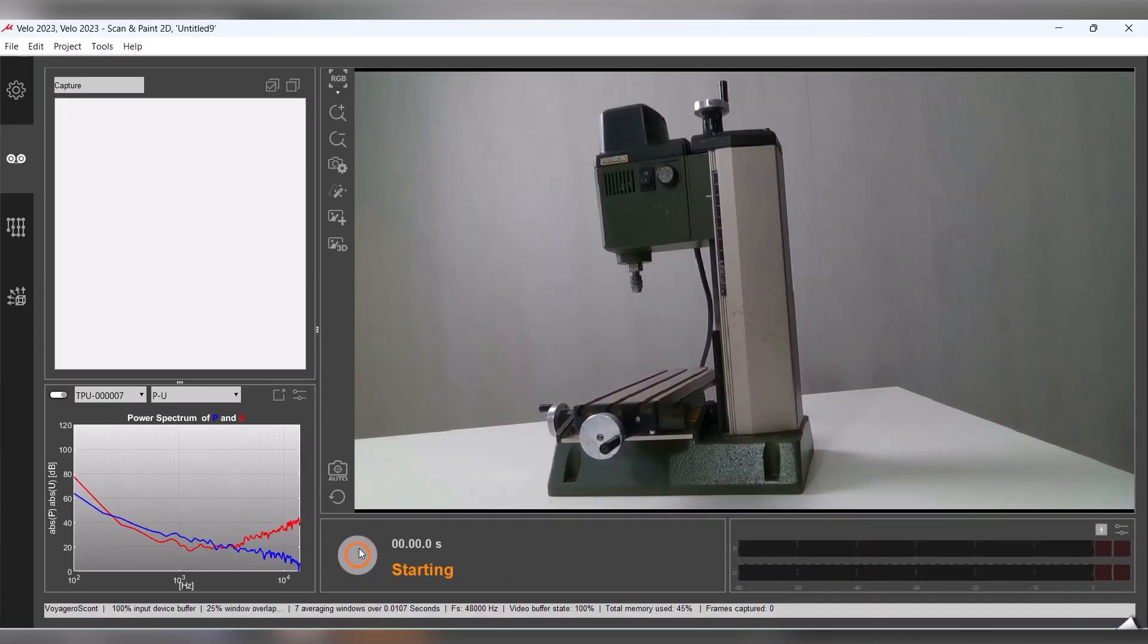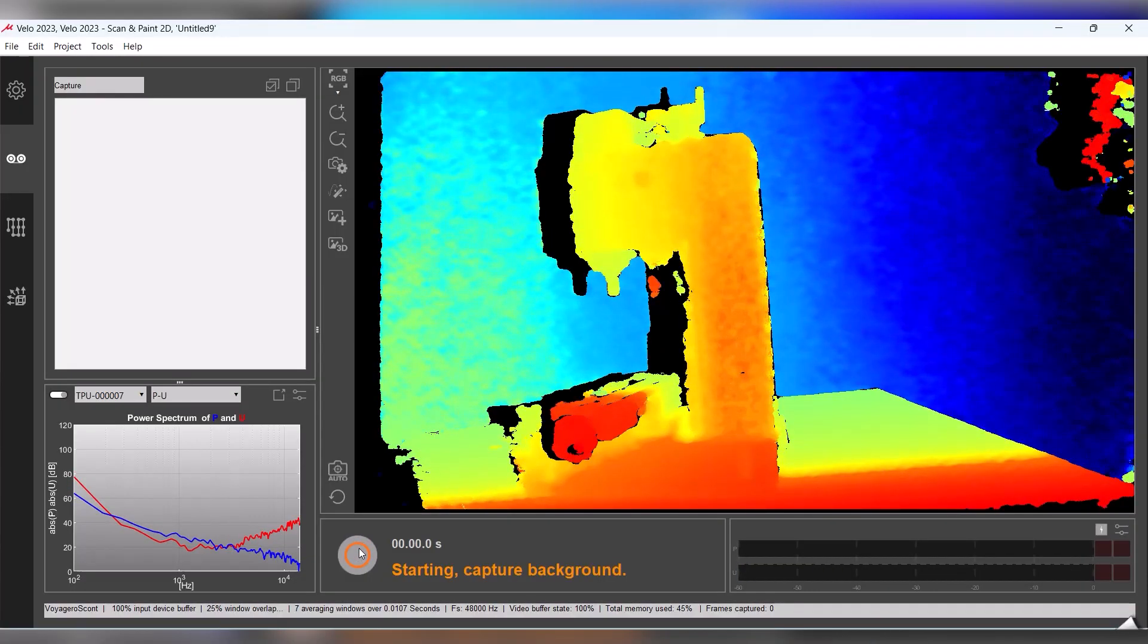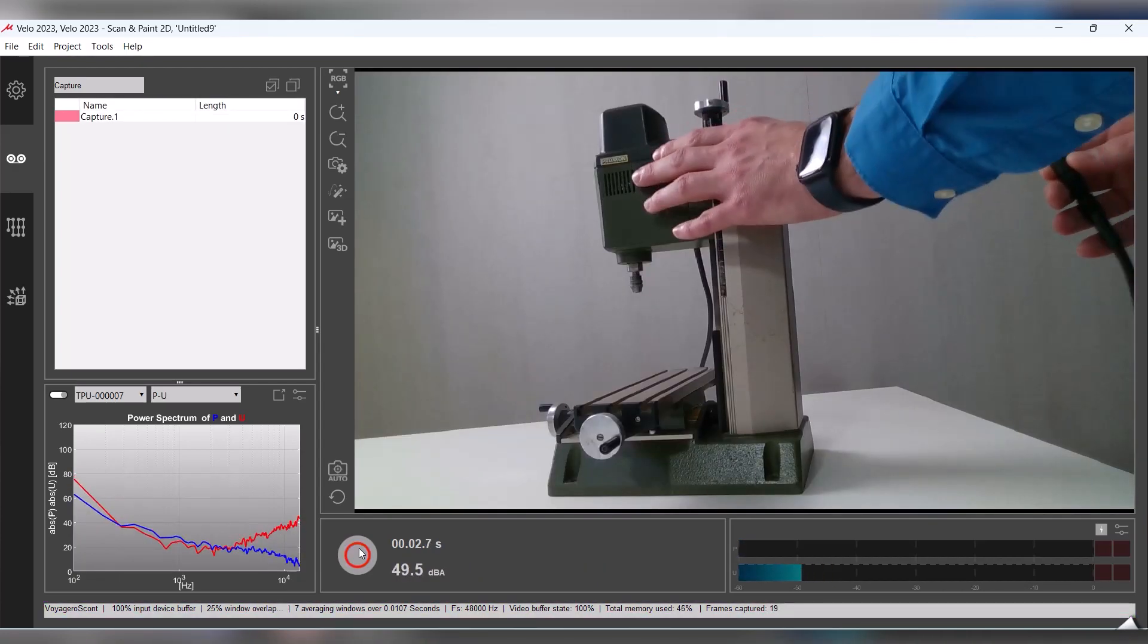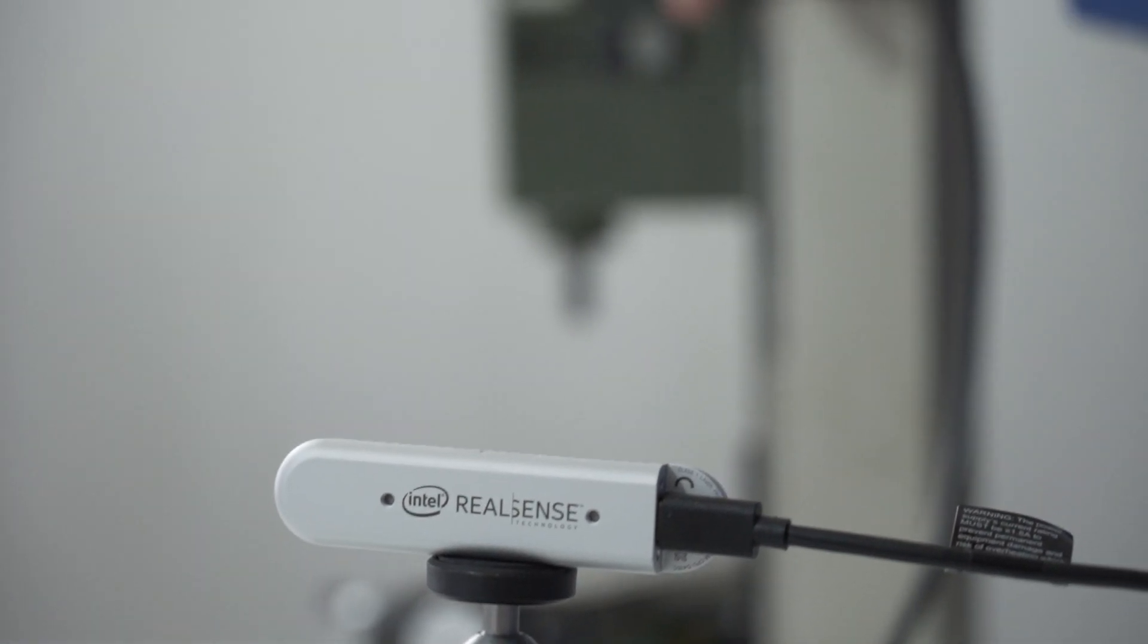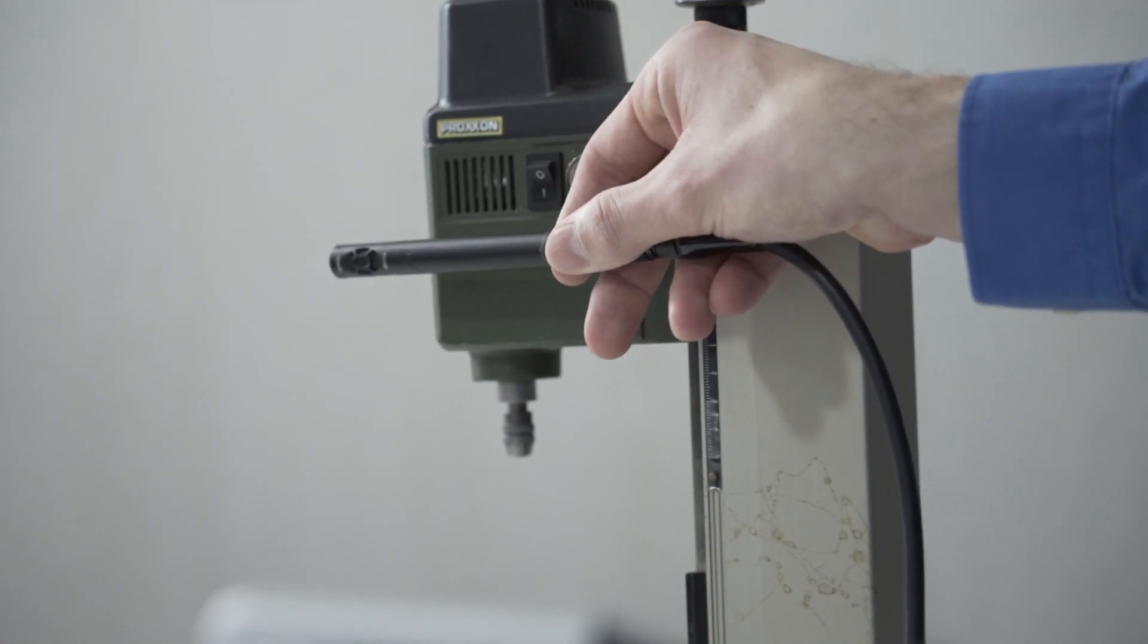When the Start Capture button is pressed, a depth image is first captured. This automatically provides accurate dimensions for sound power calculations. Once the image is complete, we can start scanning.